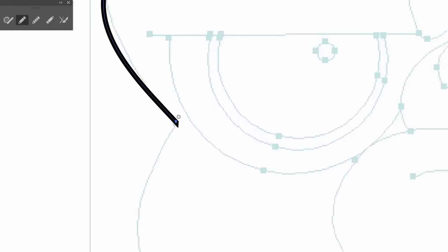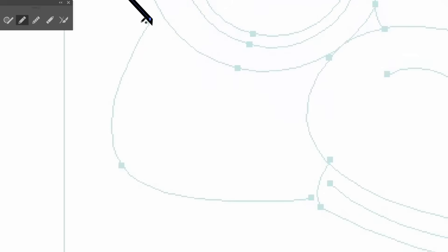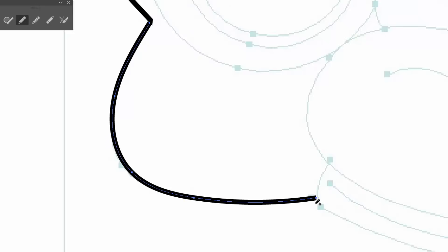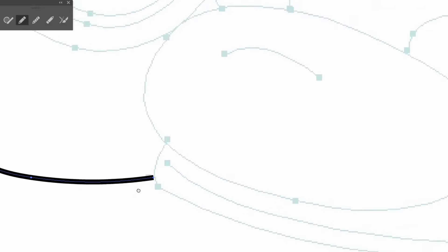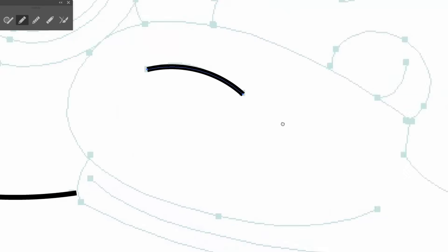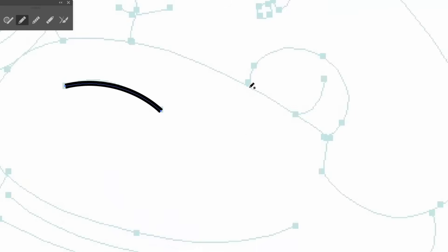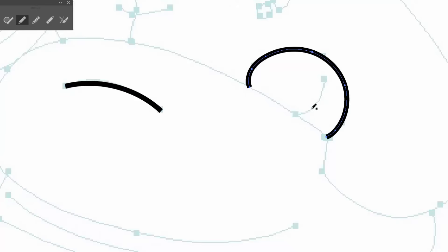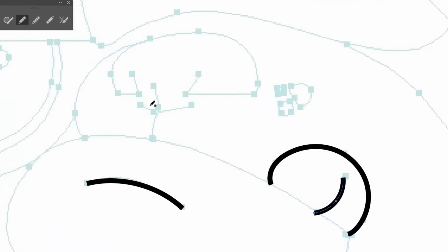So you are going to notice a couple different things as you are doing the pencil tool. Number one, the tradeoff is, this is stupid easy. So anyone that has just got a mouse are going to be like, wait a second, that is ten times easier than what I have been doing. And the answer is yes, that is true.